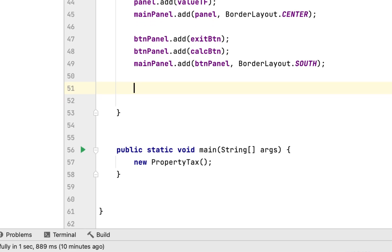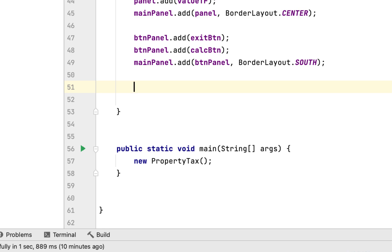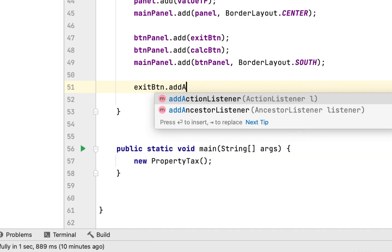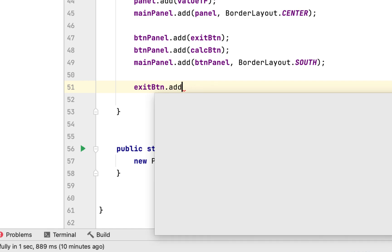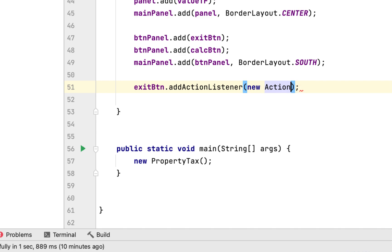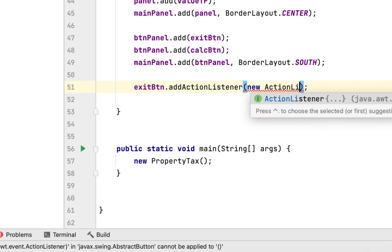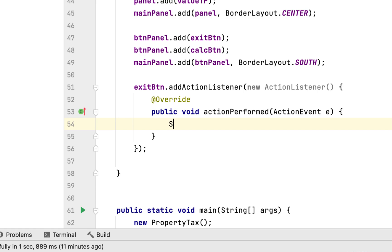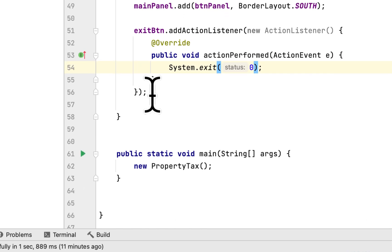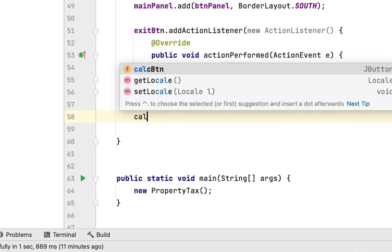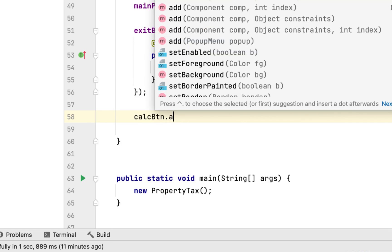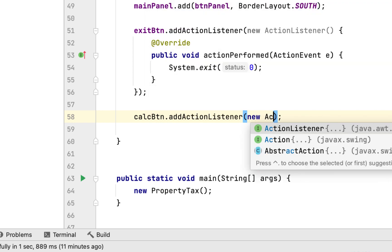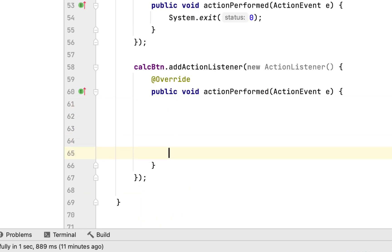Now we have to add action listeners to the buttons. When the person clicks the exit button, we add an action listener so that clicking exit will call System.exit(0) to exit the entire program. If the person clicks calculate, we will calculate the property tax.